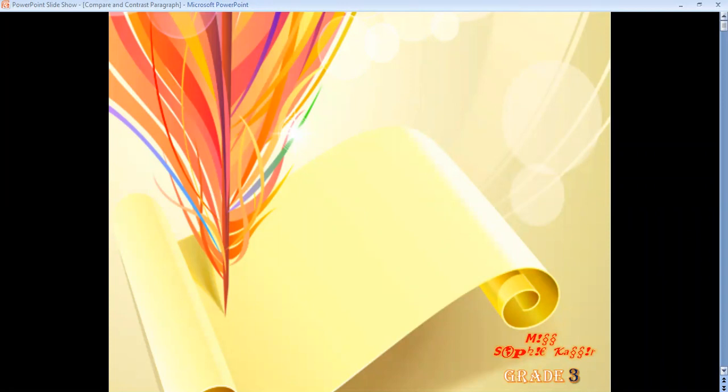Hey boys and girls! I'm your English teacher Sophie, and in this video I'll discuss a new type of expository writing — specifically the steps of writing a well-organized compare and contrast paragraph. All you have to do is open your eyes and ears and concentrate with me in order to write your own paragraphs successfully. Let's do this.